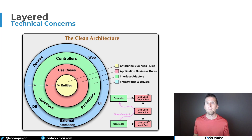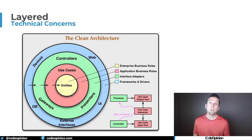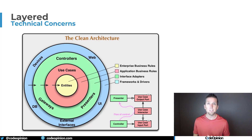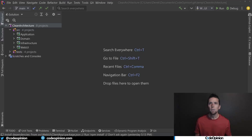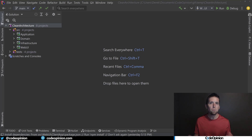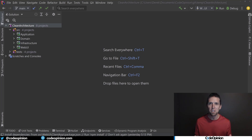It's about the direction of dependencies and coupling. I've done a video on clean architecture, so check the links in the description if you want more on that. I'm going to show you two different solutions in C# .NET. If you're familiar with a different platform, don't worry — you'll get the gist of this.